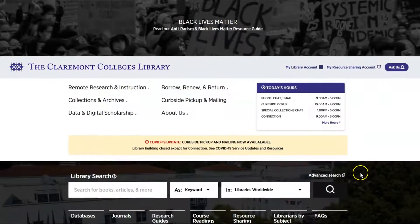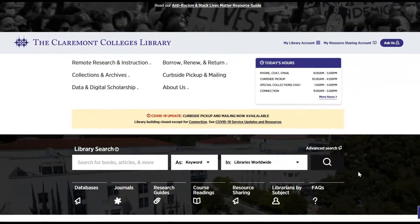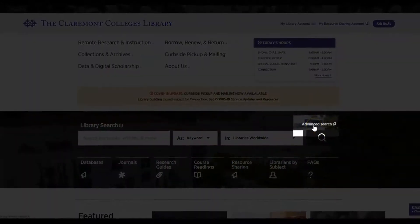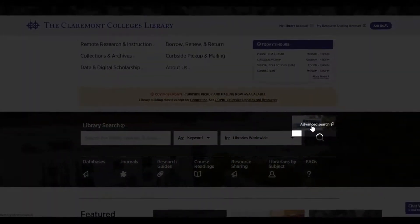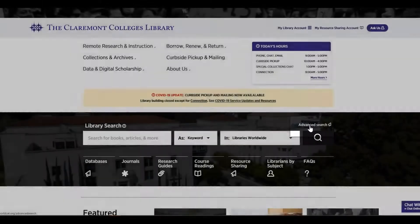First, to navigate to Advanced Search, click the Advanced Search button at the top right of the Library Search box on the Library's homepage.